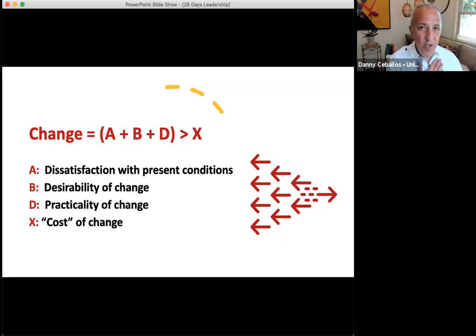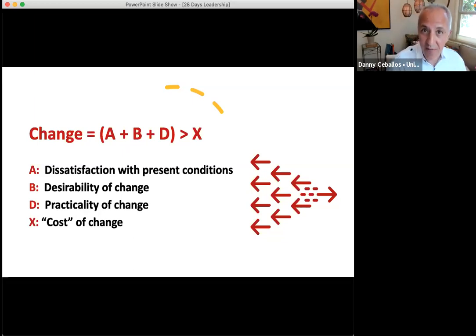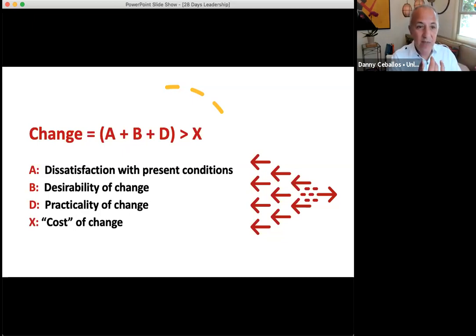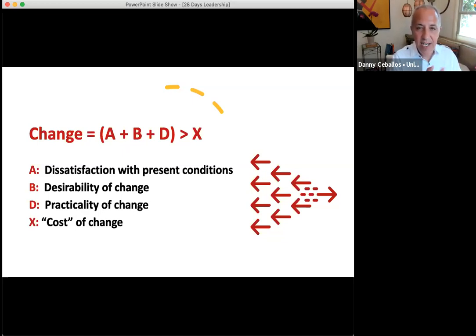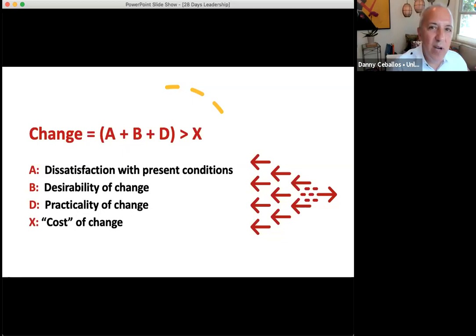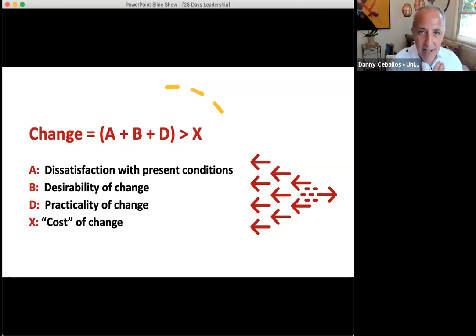For me to fully support a change effort — let's say you're leading a change effort in my community — I need to have some dissatisfaction with the present condition, I need to desire the change, it needs to be practical, and all of that needs to be greater than what I perceive as the cost of the change.